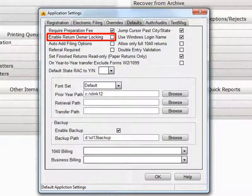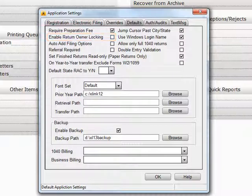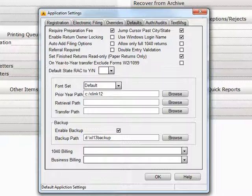Enable Return Owner Locking. A checkmark in here will lock returns so that only the originator of the return, or a person with admin rights in Crosslink, can view the return.